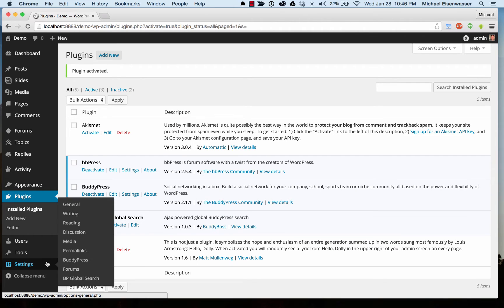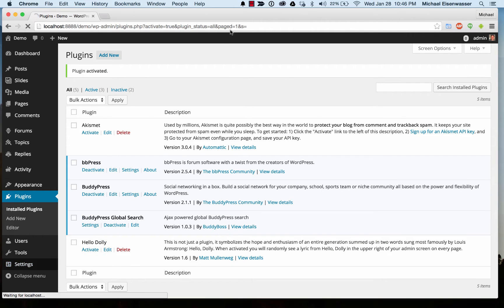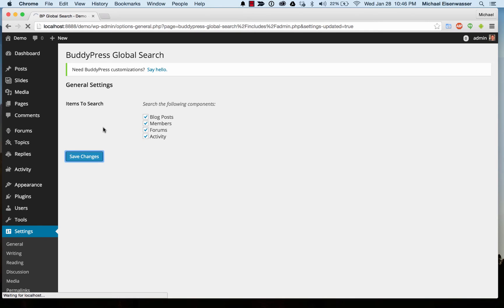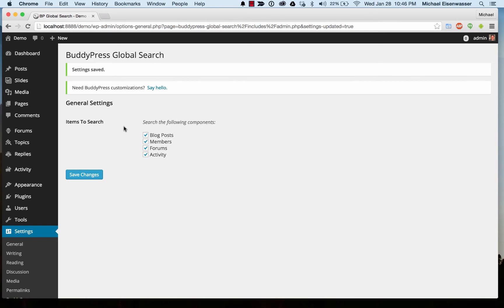And then we can head over to settings, BP Global Search. And from here, you can see by default we've checked off blog posts and members, and you can check any other components that you want to be in your search index.